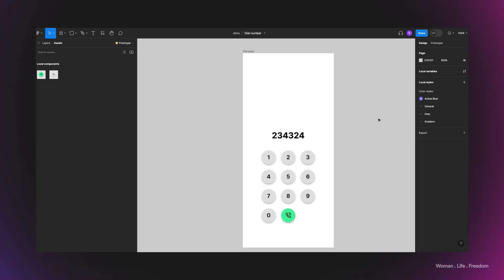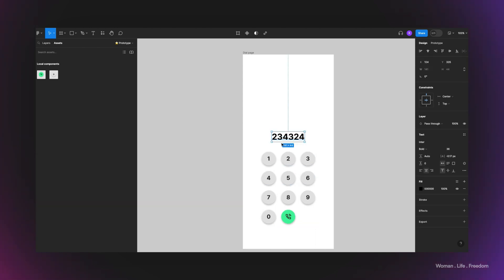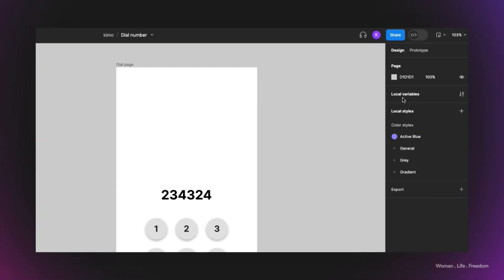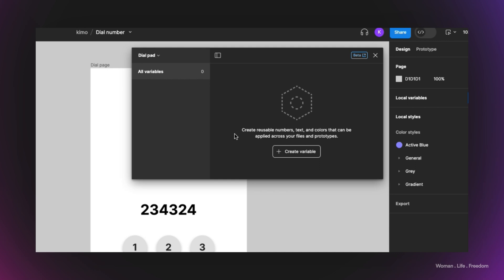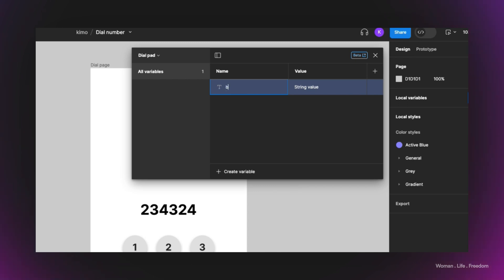Now we're ready to work on the functionality using variables. I'll create different variables and assign each one to a button, then define the relation between each button and the display field. Variables are one of the new Figma features — to access them, click somewhere free on the canvas and open the local variables panel. I'll create a string variable named 'btn_number_1' with the value '1'.